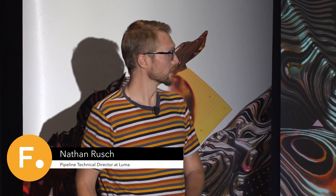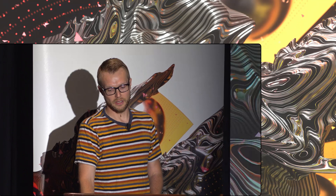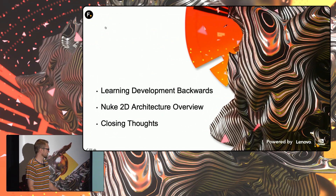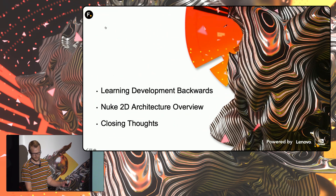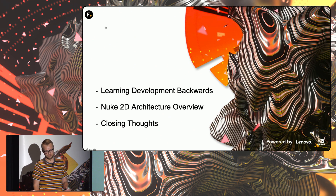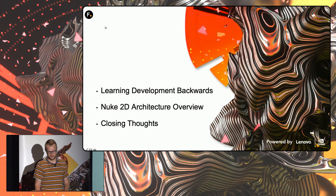Hello everyone. My name is Nathan Rush. I'm a reformed artist. I've been a developer at Luma for about eight and a half years, and I'm going to talk a little bit about my background, kind of backing into development, give a brief overview of Nuke's TD architecture, give you all a break from those nice visuals, and then try to squeeze in some closing thoughts.